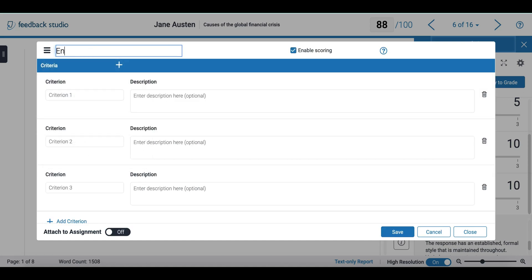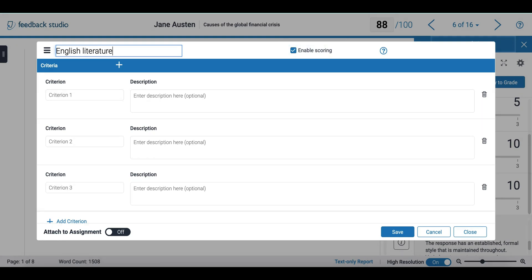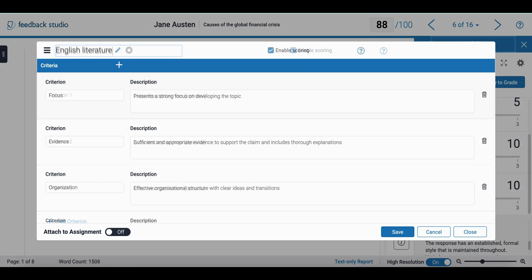Here I can add the name and enable or disable scoring. Then I can fill in my criteria and the description. Once you are done editing, your grading form will look something like this.